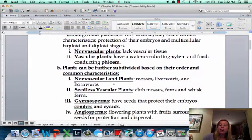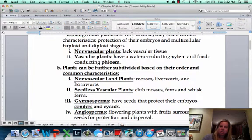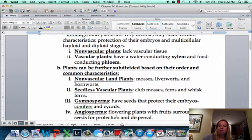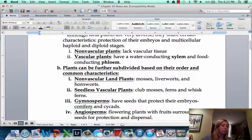We can take those groups and further break them down. You've got non-vascular land plants, seedless vascular plants, gymnosperms, and angiosperms — listed in order from less to more advanced. The first two are less advanced because they don't make seeds, while gymnosperms and angiosperms are more advanced because they do make seeds.